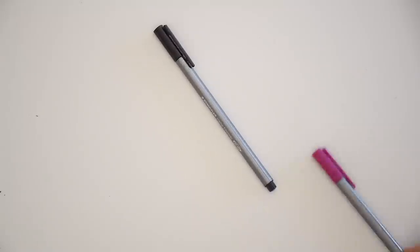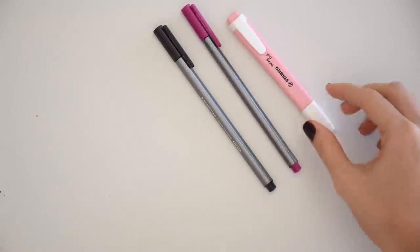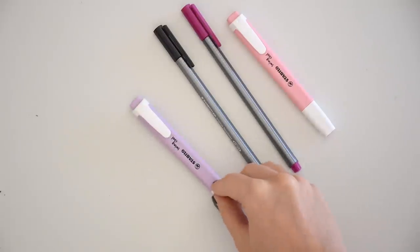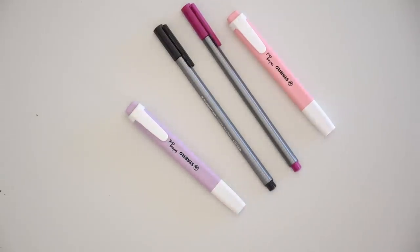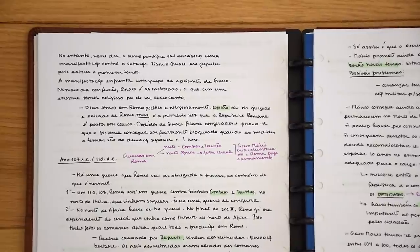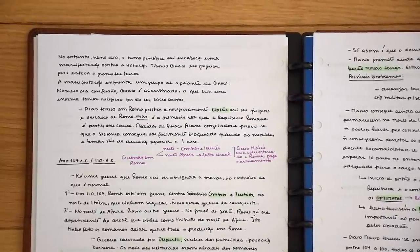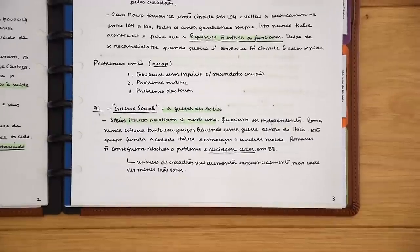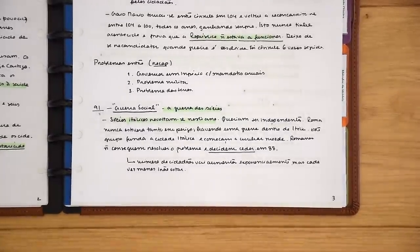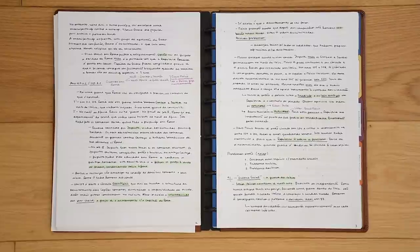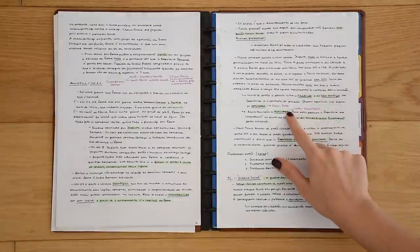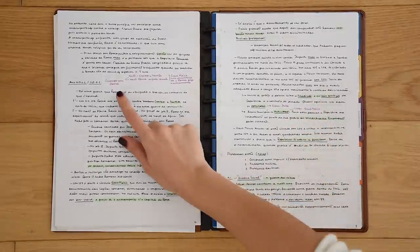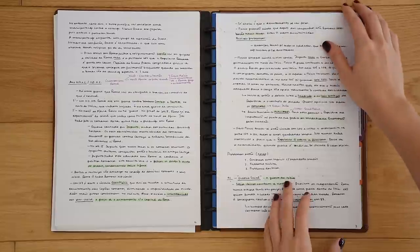However, this doesn't mean you cannot use color in your notes. What I do is write them down with a black pen and then during revision use highlighters to highlight titles, keywords, dates, and so on. It's a double process: first, write oversimplified notes in class with one color, and in a second stage, use color to hierarchize your information differently.